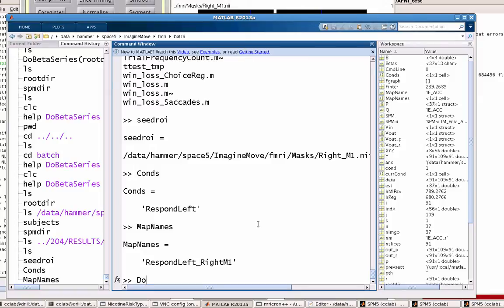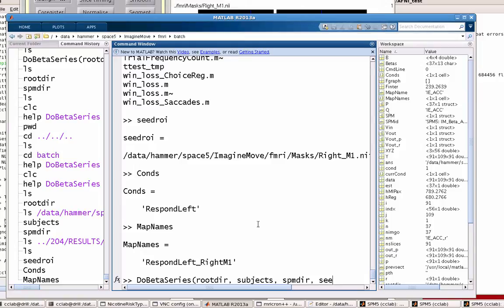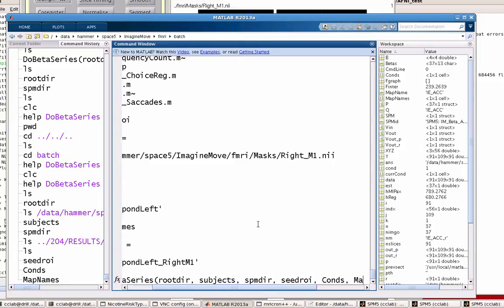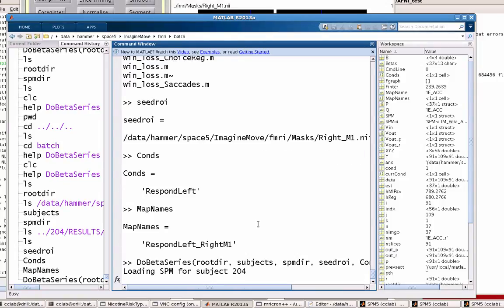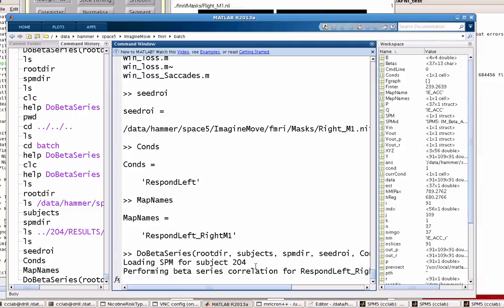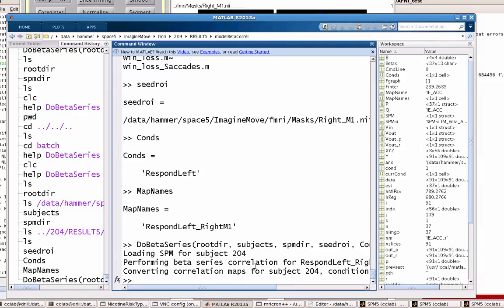Okay, so let's go ahead and run this. Let's just do do_betaseries. And I have these on variables. You could type this all out if you wanted to, but this just makes it a lot quicker. So rootdir, subjects, spmdir. And then we also have our seedROI, cons, and map names. So I'm going to go ahead and run that. It goes into that directory, loads the SPM, and performs a beta series. So it basically goes through every individual slice and correlates that beta series with every other beta series in every other voxel. Great. So we have this.